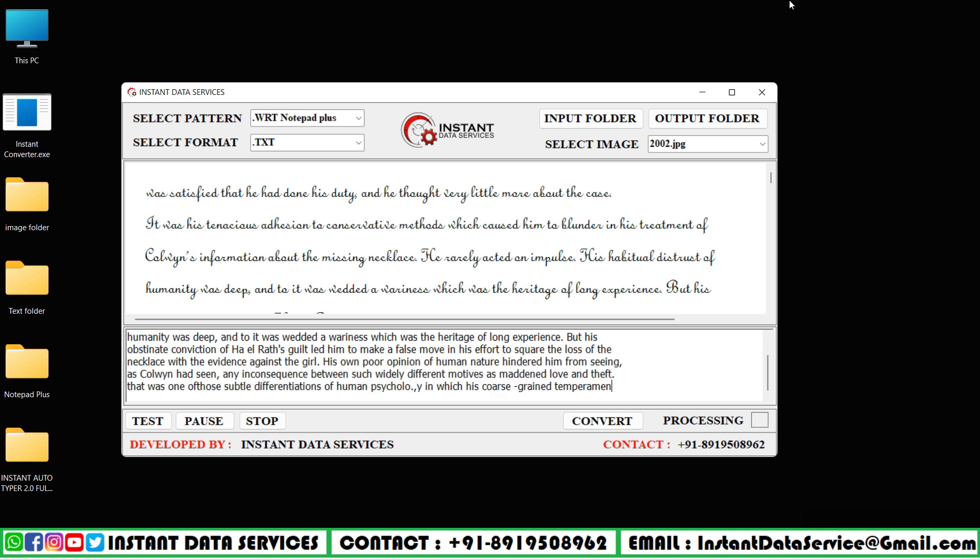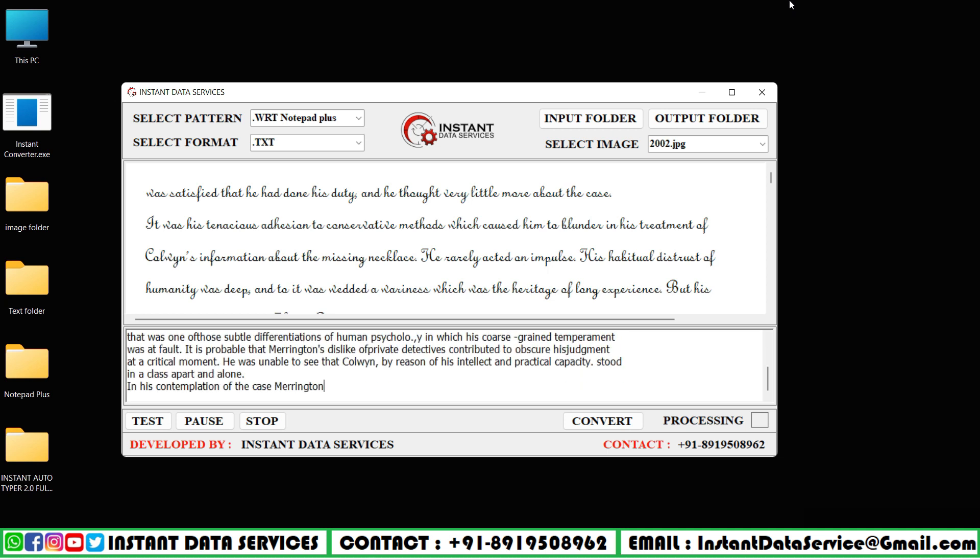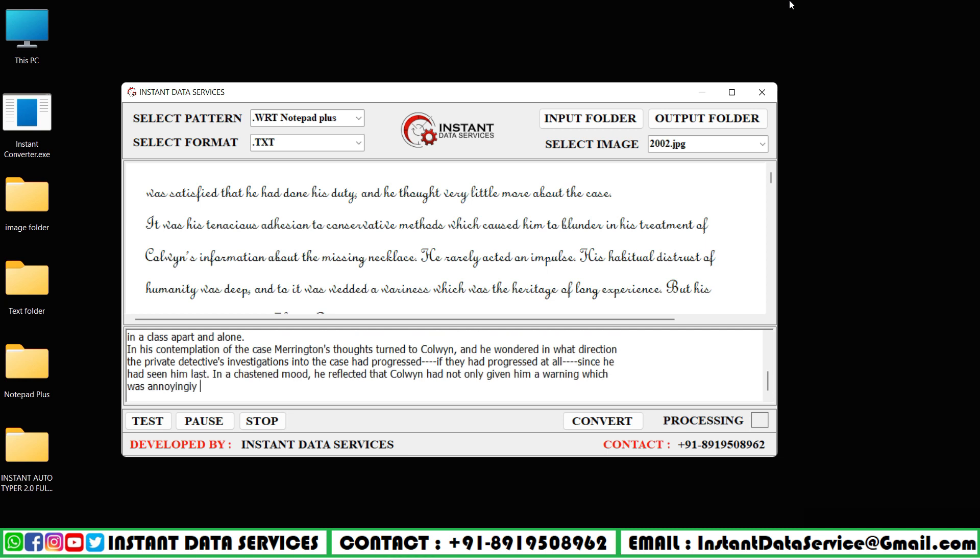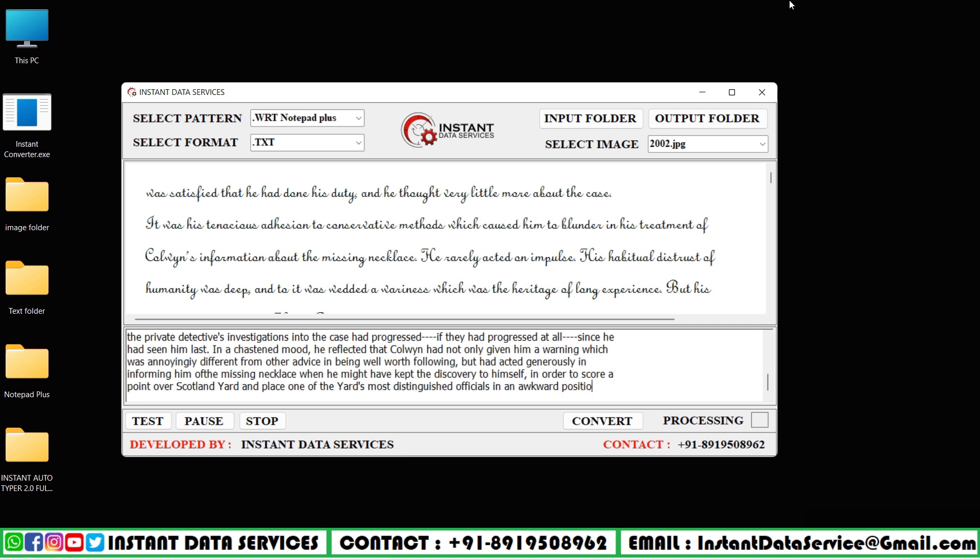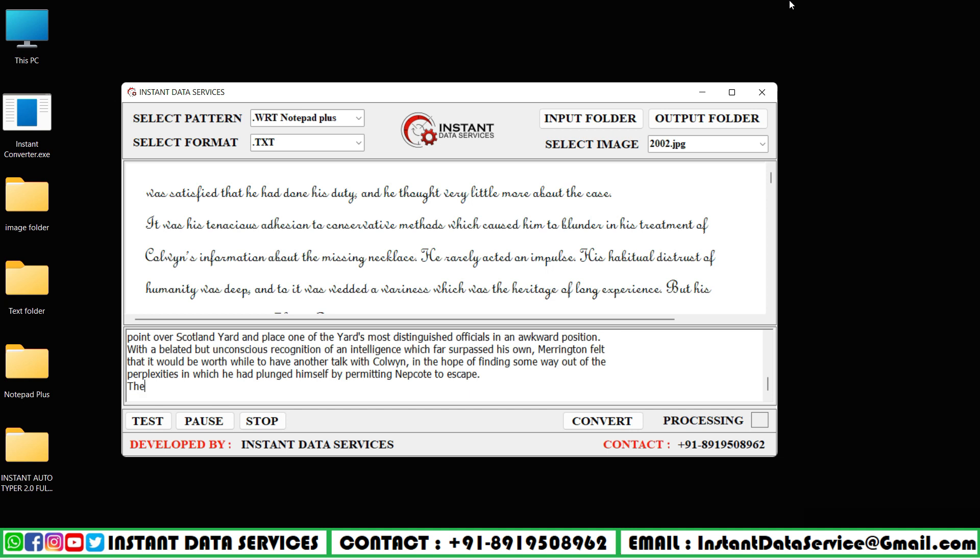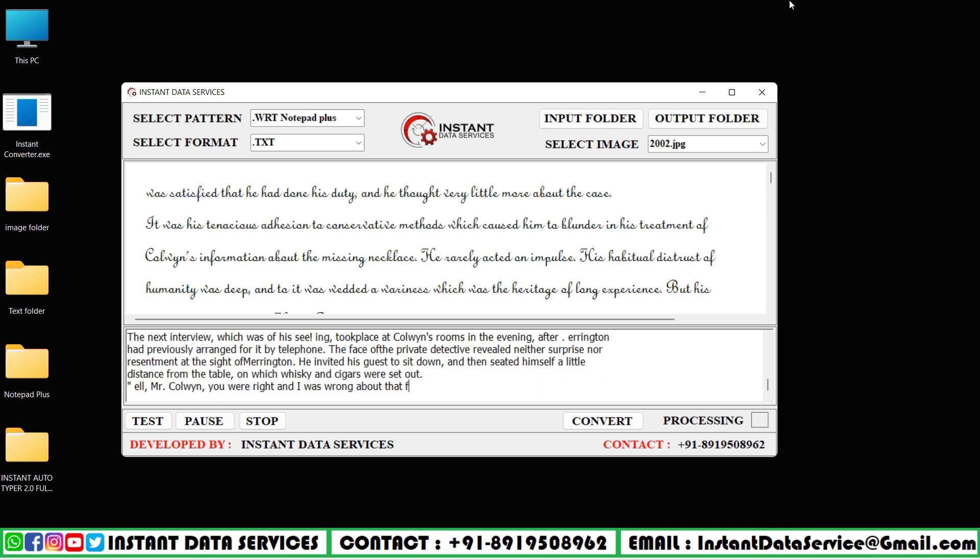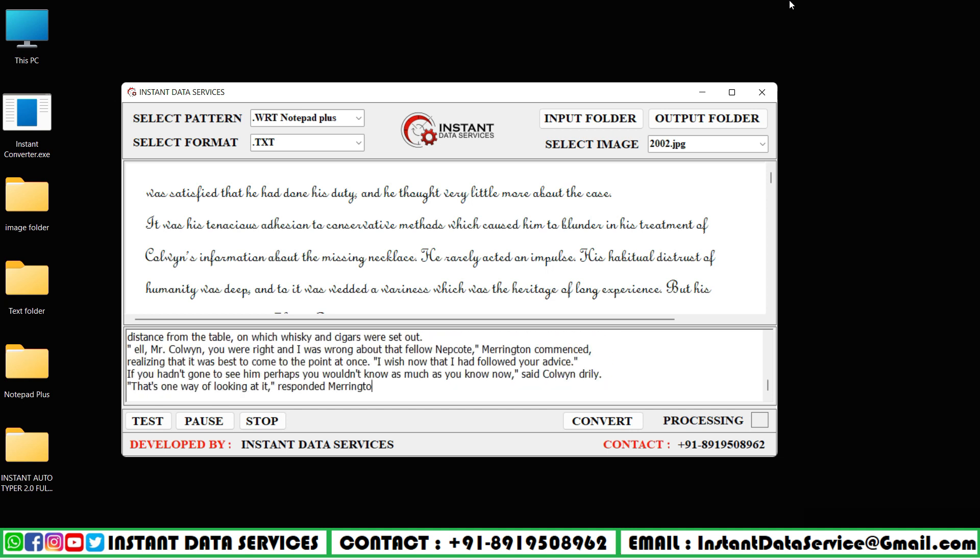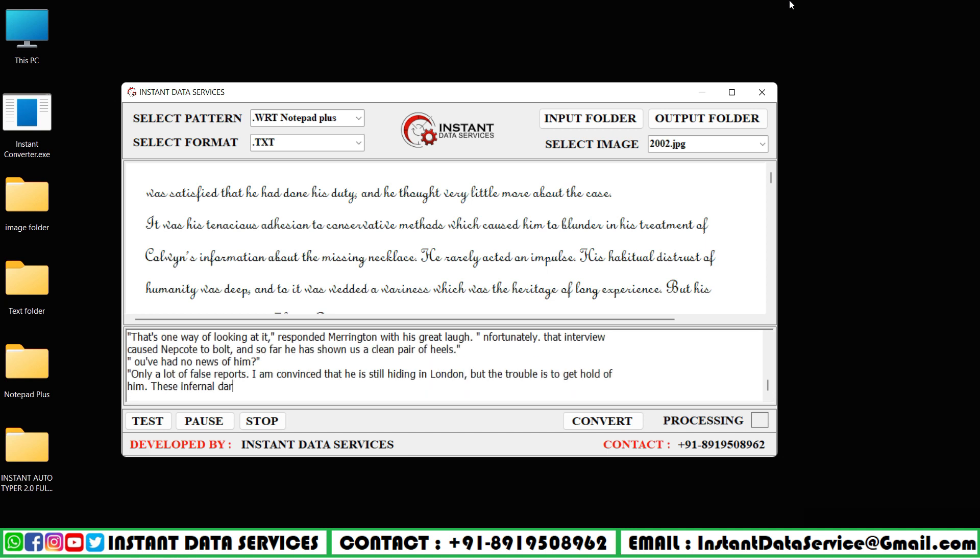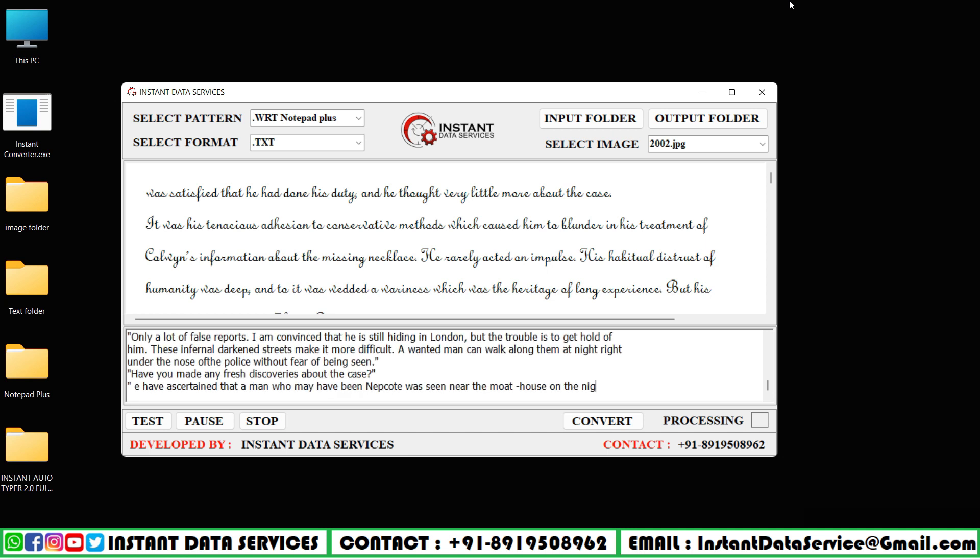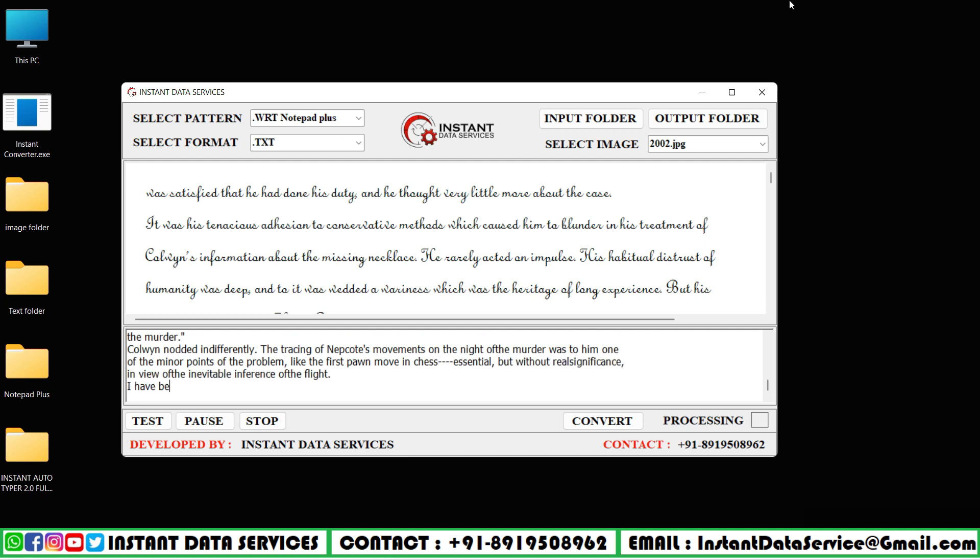Please have some patience till the full text is typed. Converter software is used to convert or change the format of digital files from one type to another. Using play, pause, resume buttons, you can pause the typing in the middle and resume it anytime.